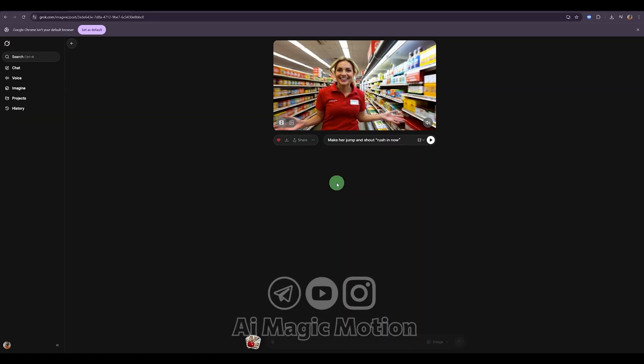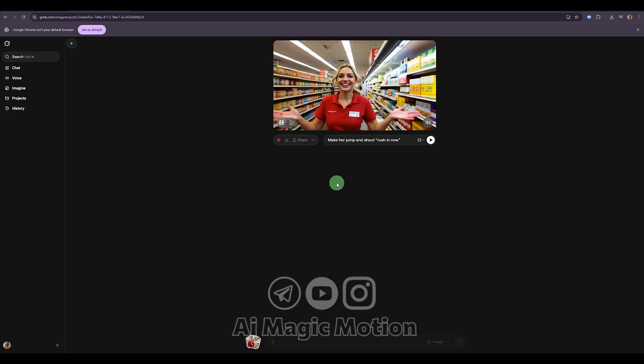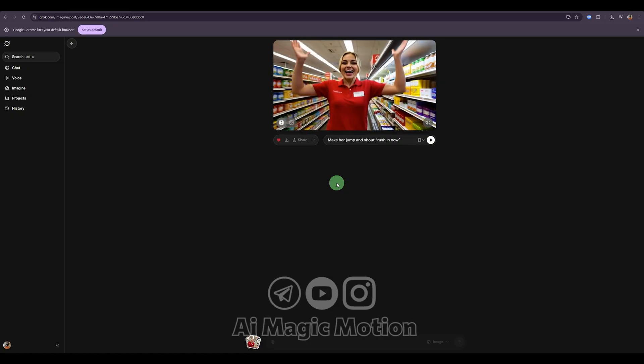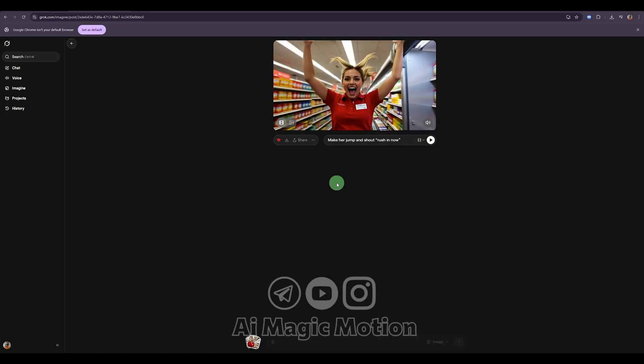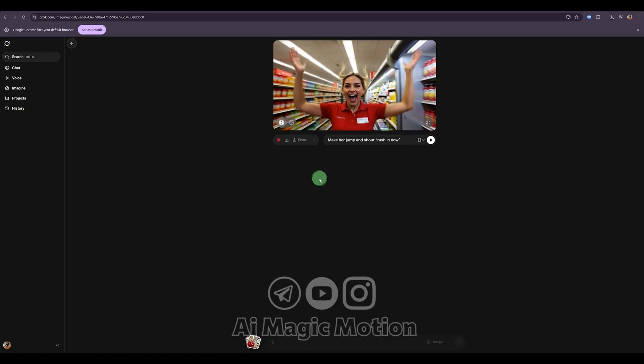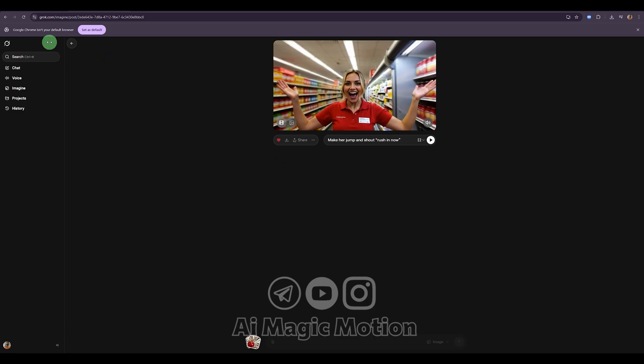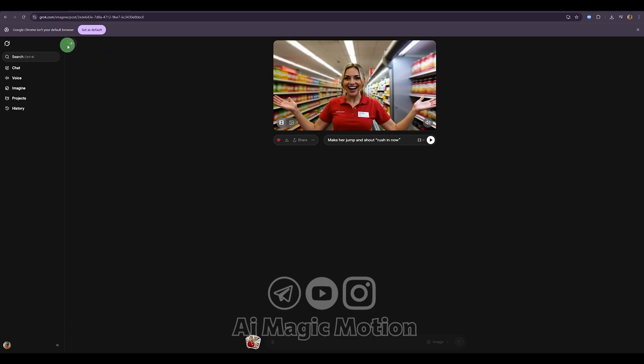But there's another powerful feature too, and if you create content for social media, you should definitely take advantage of this one. I'll show you that in a moment.